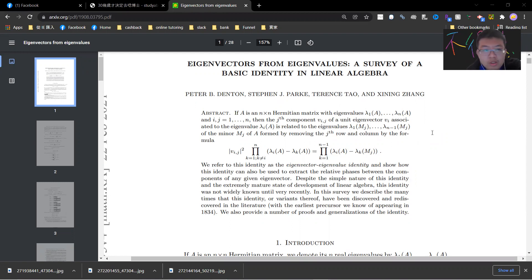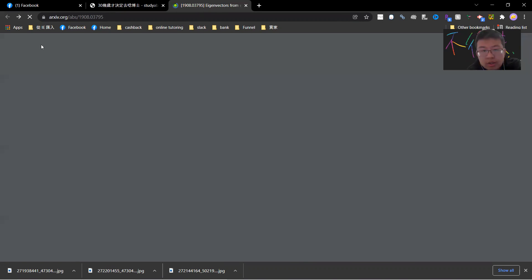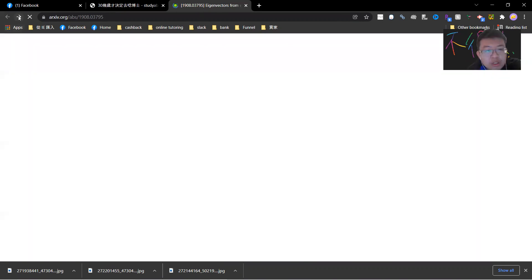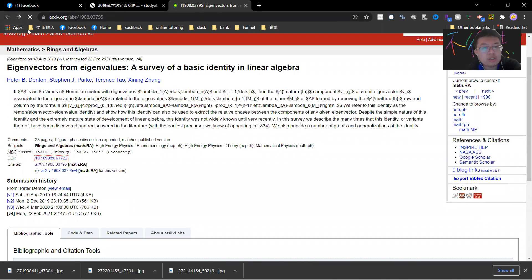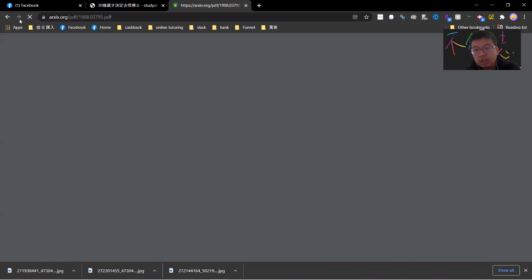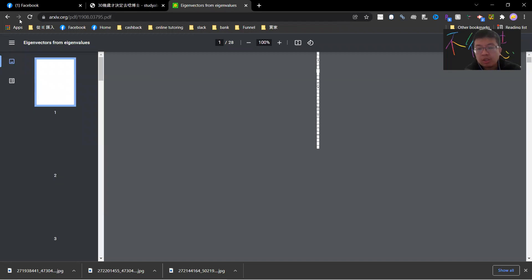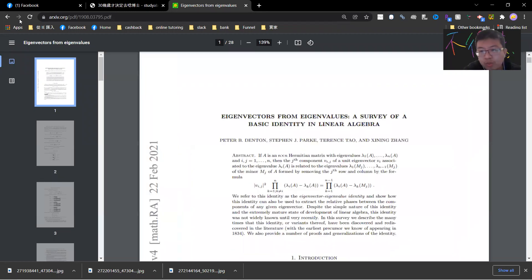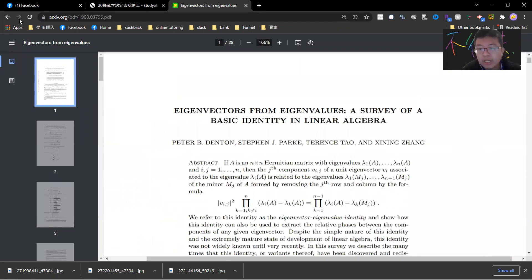So this paper is very interesting — you can check out the arXiv link and it has around 50 citations. Basically, what it says is that there's an interesting matrix equation which can relate the eigenvectors by the eigenvalues — but not for the eigenvalue itself, but for the eigenvalues of all these minors.